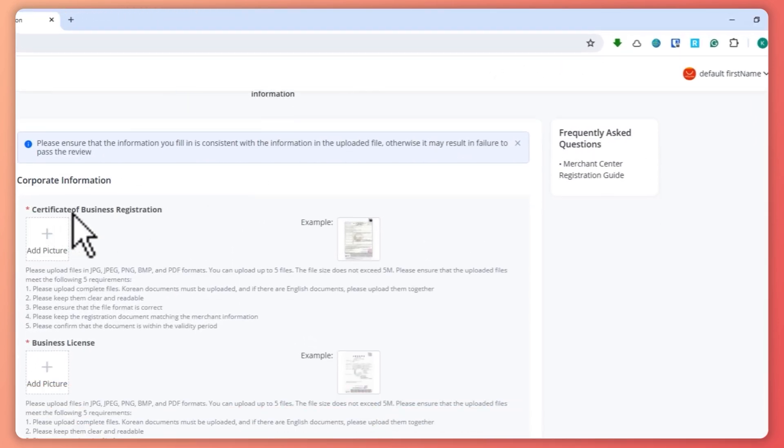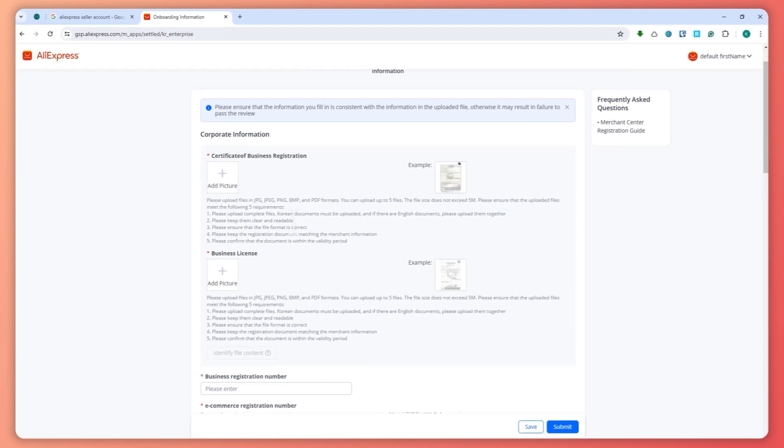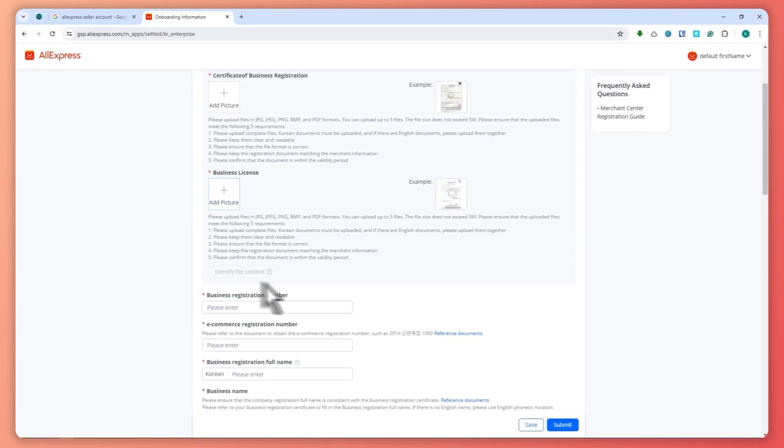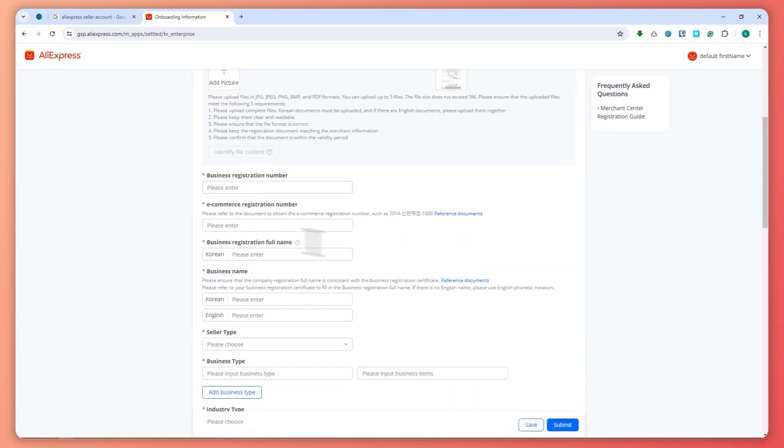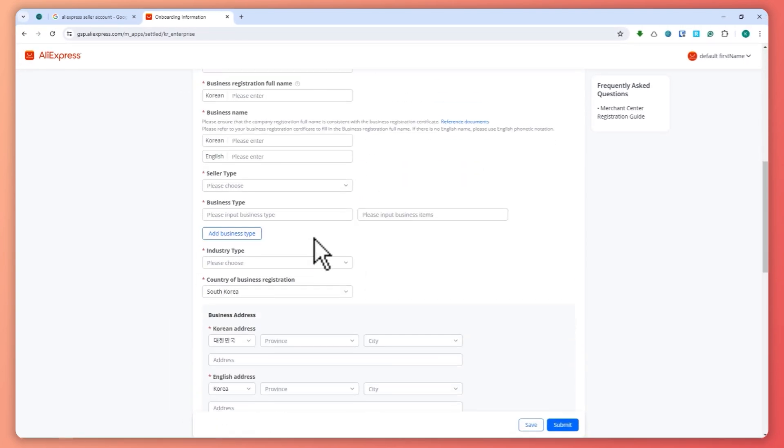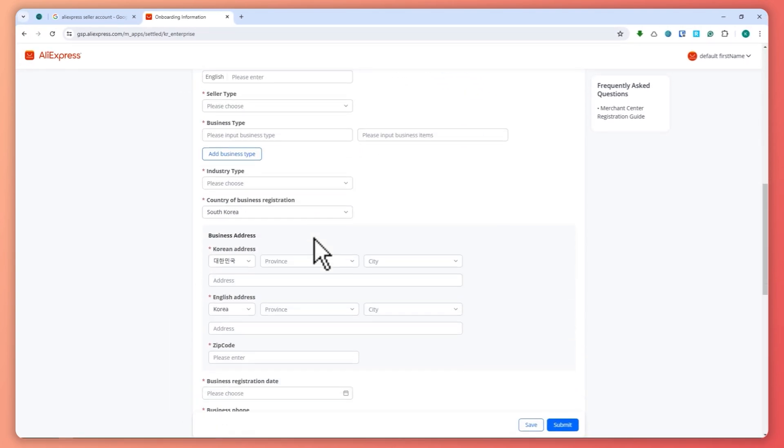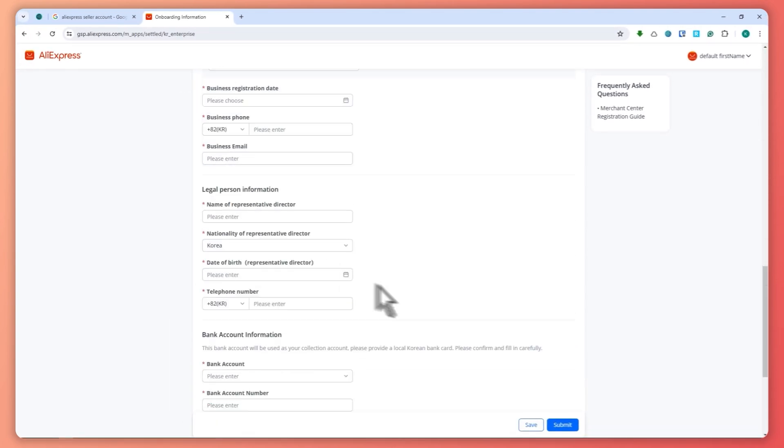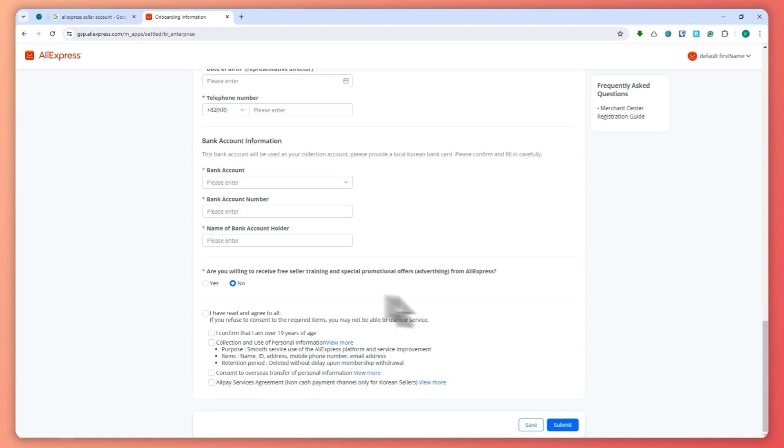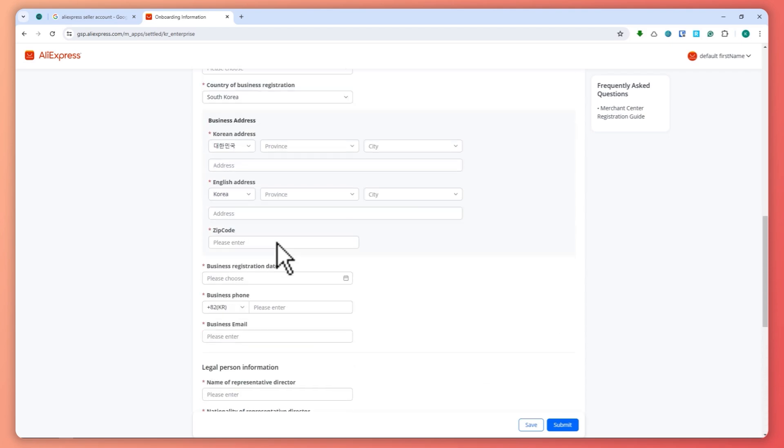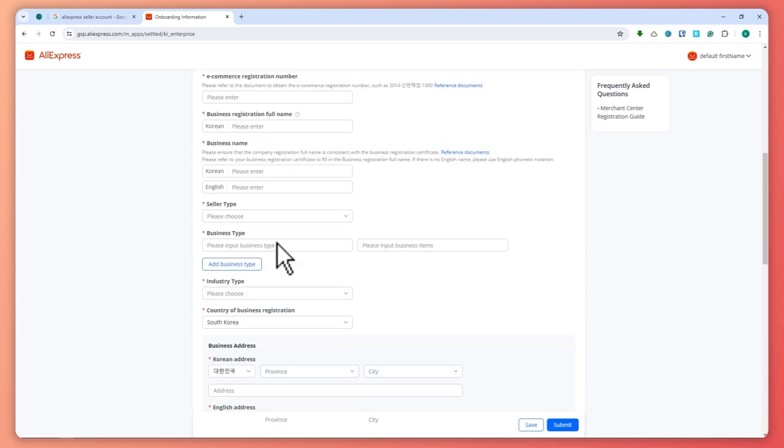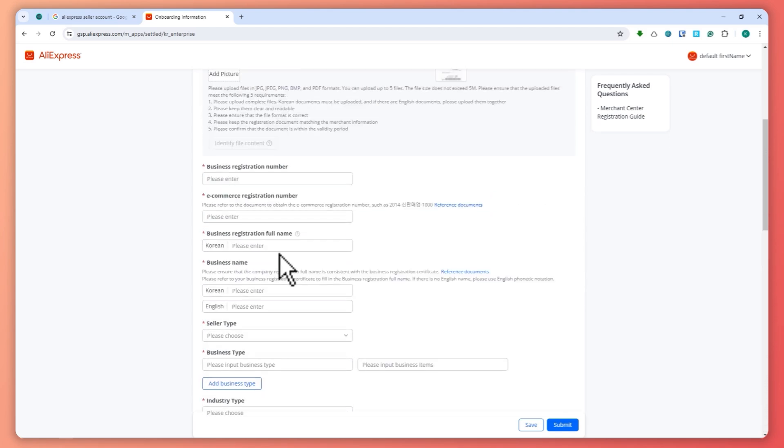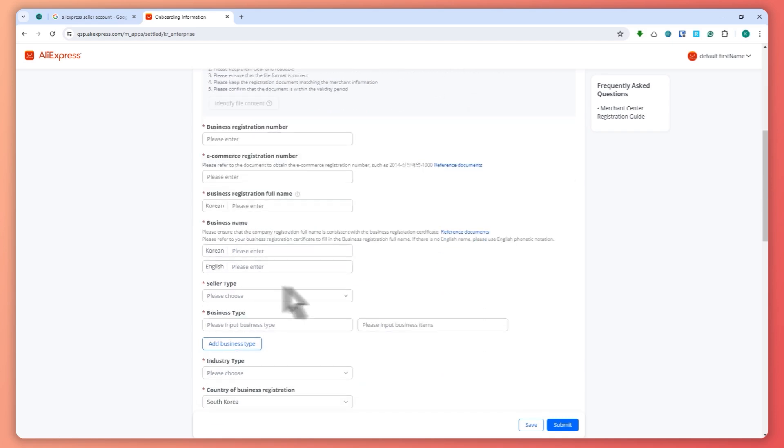You would need to provide the certificate of business registration, the license, and so on about your business and your business address, depending on the region that you have chosen.